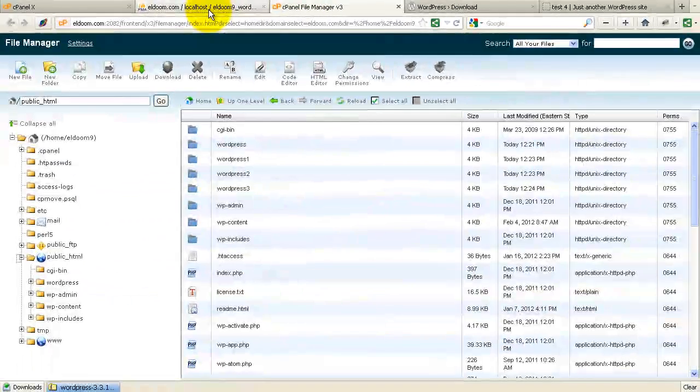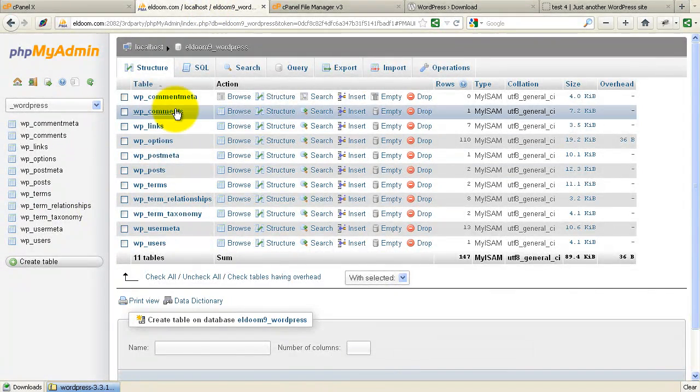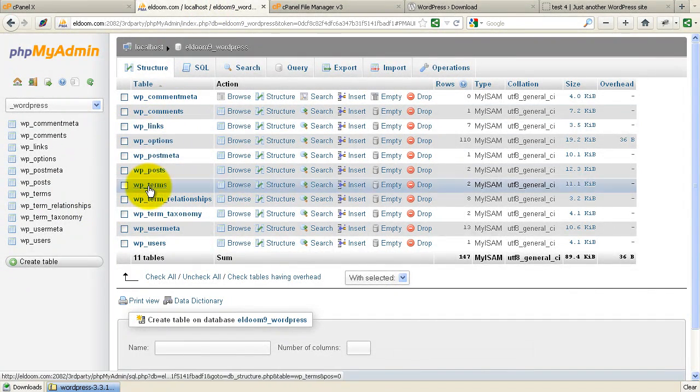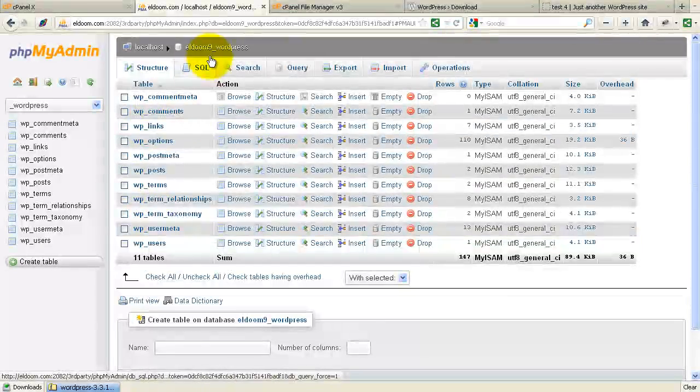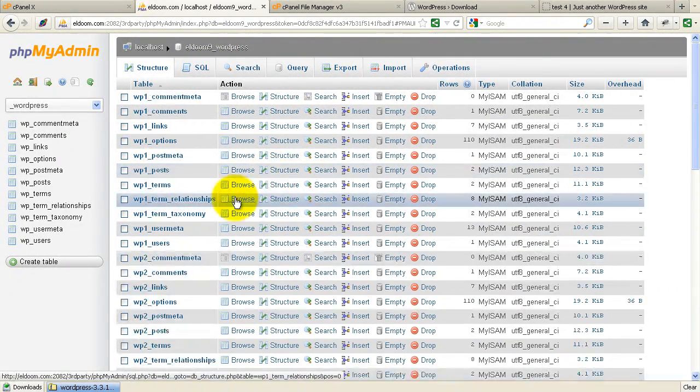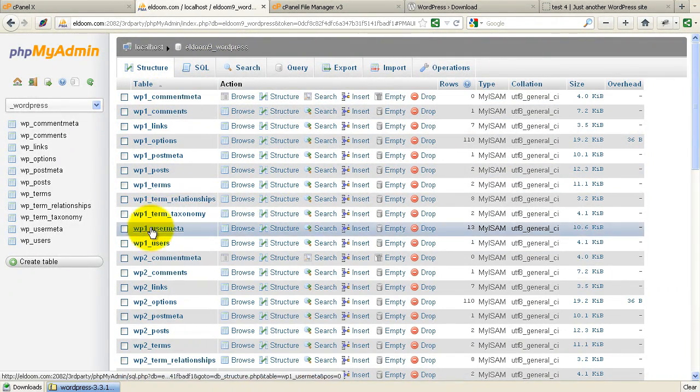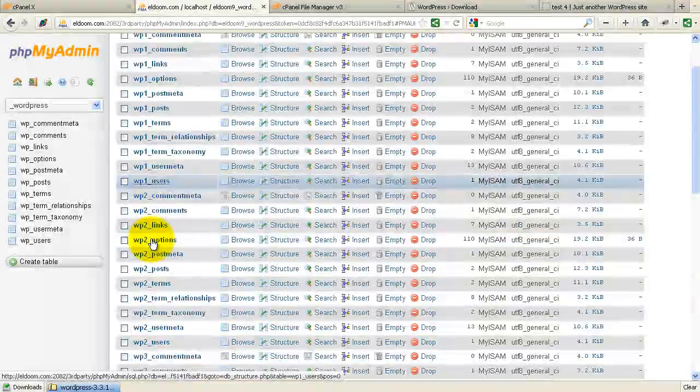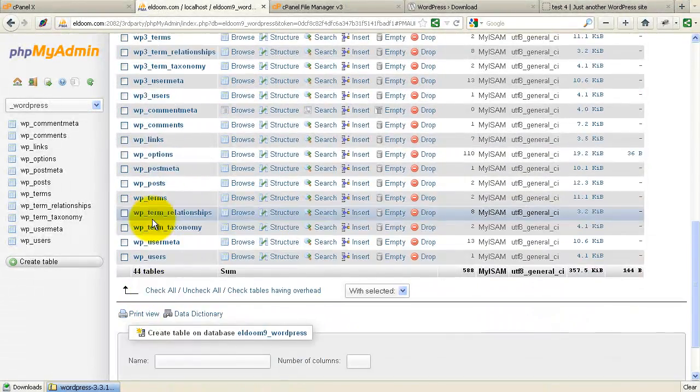And if you look at what happened, if we go back and look at our database now, here are the initial tables set up for my first blog. But now if I refresh, notice here I have a complete set of tables set up for each of the blogs that I have.